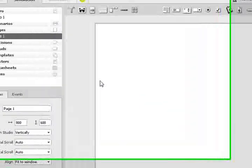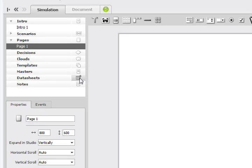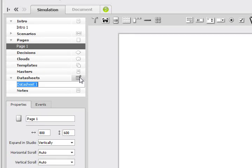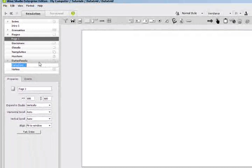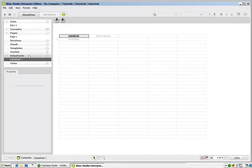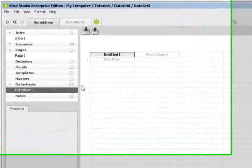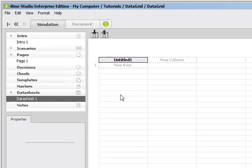What we need to do first is create a data sheet that we can pull into our iRise page. A data sheet is basically a representation of a spreadsheet that we can use to mock up a database type table.